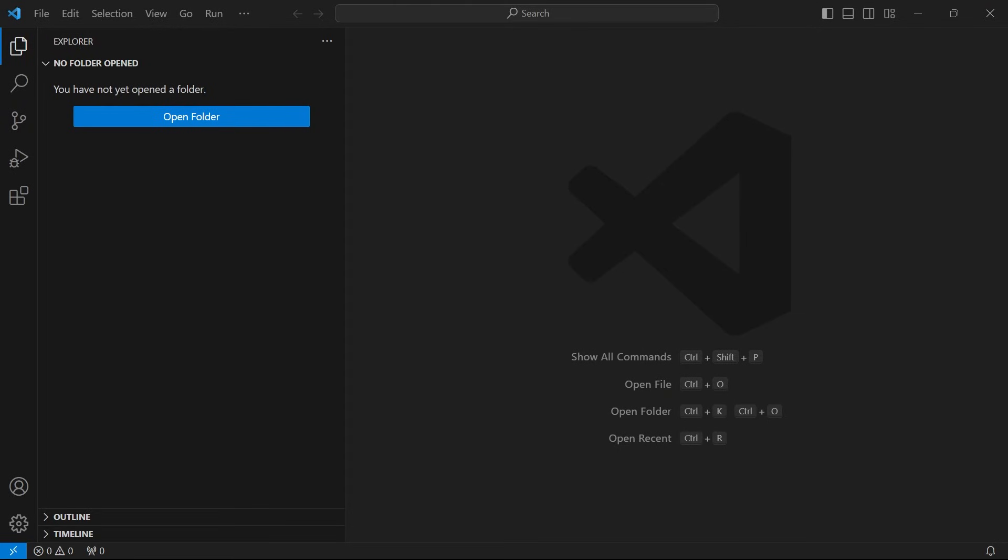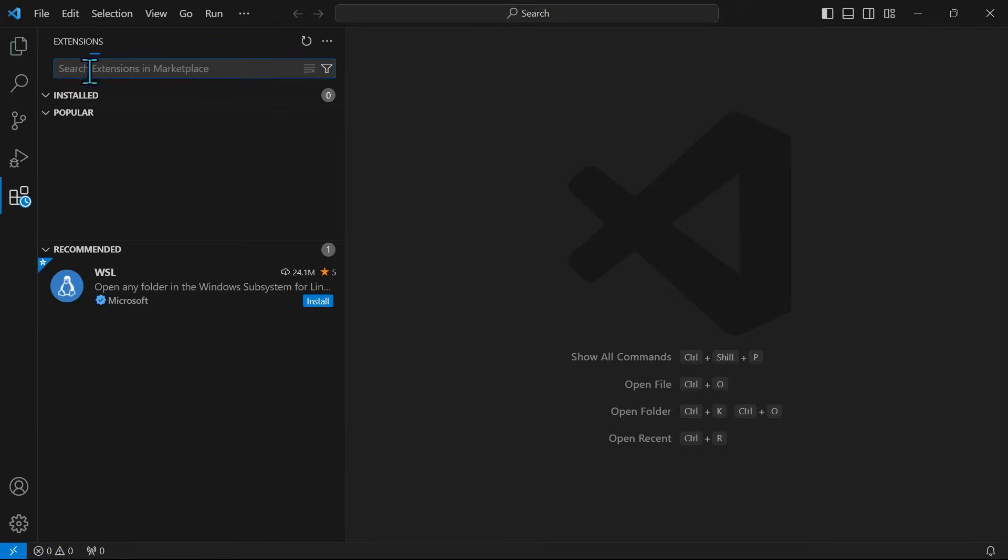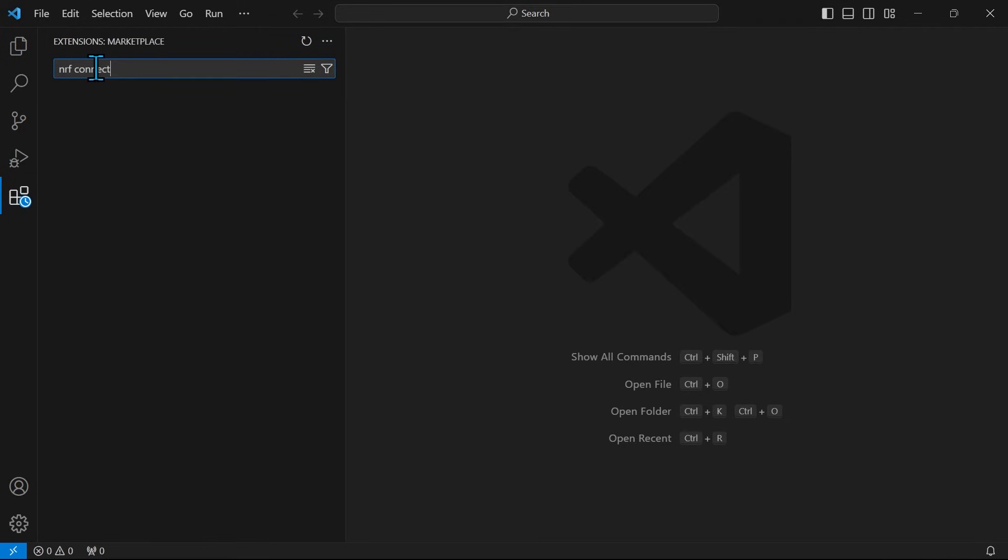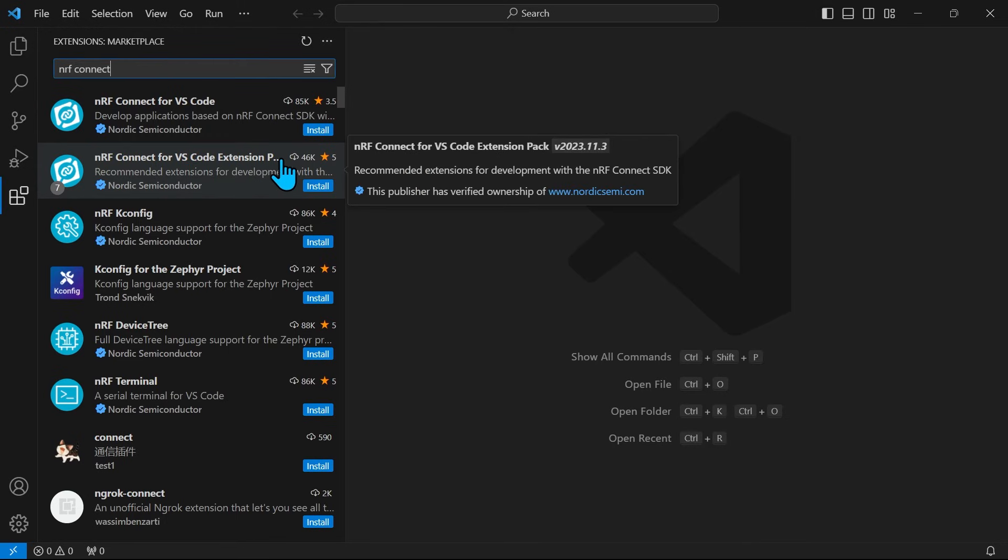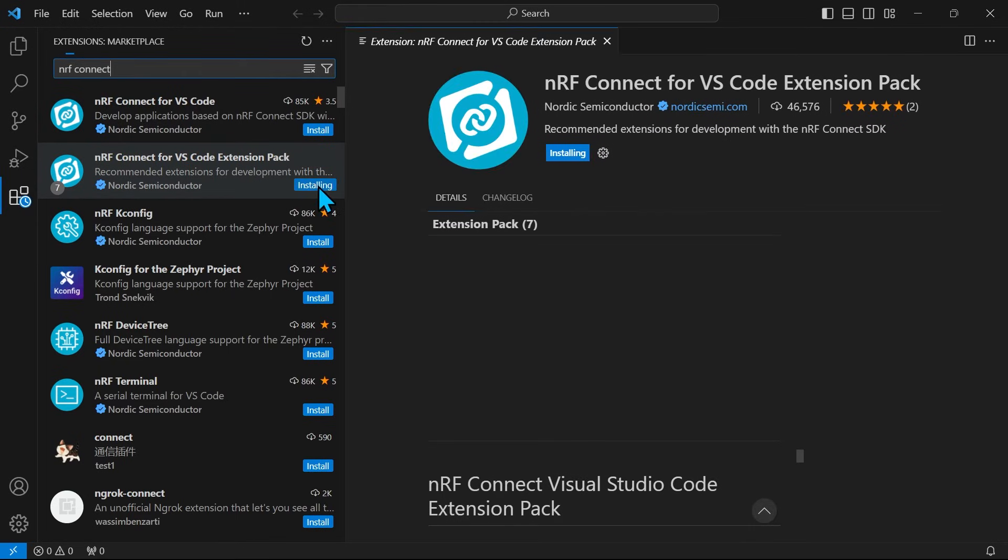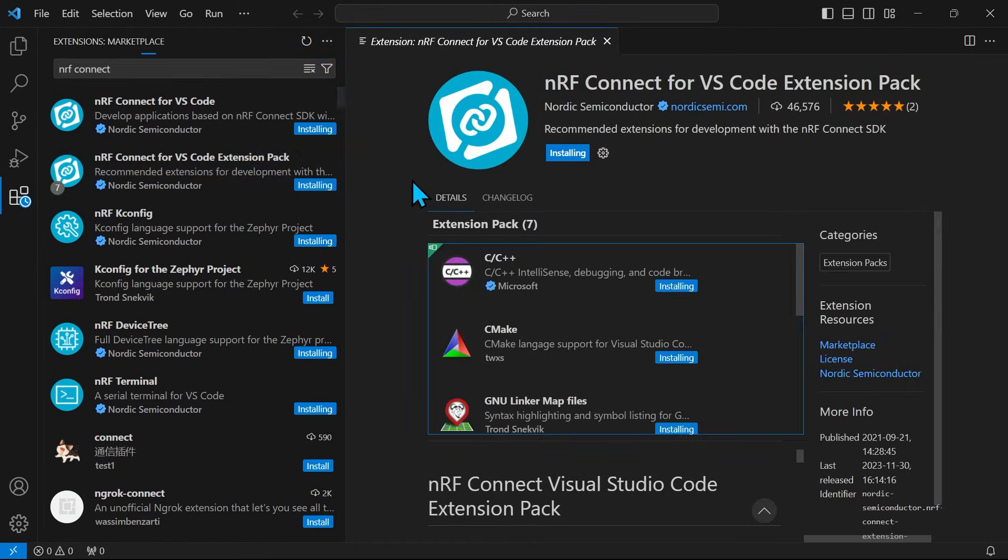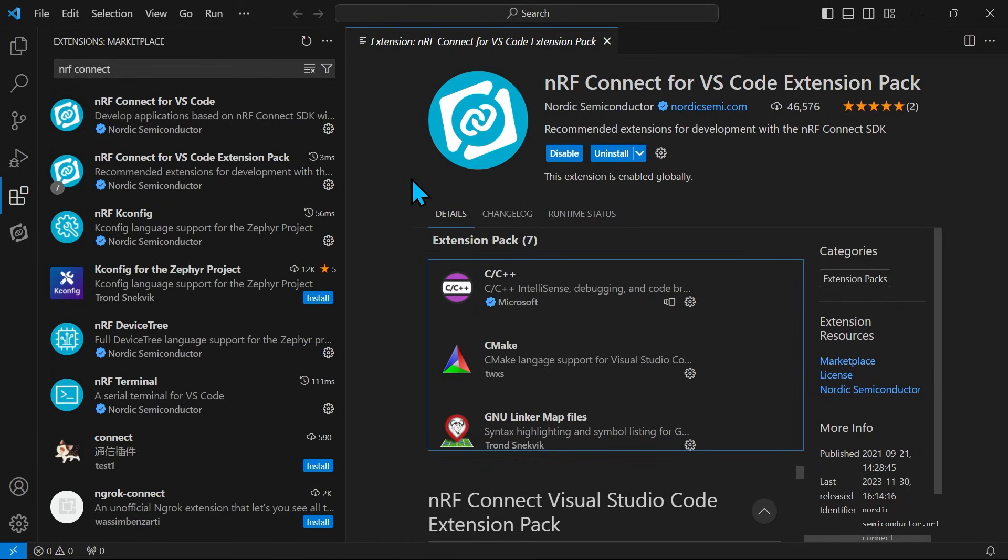The next step is to install the NRF Connect for VS Code extension pack. To do that, we go to the extensions tab on VS Code and search for NRF Connect. Then we select the NRF Connect for VS Code extension pack to install. This will install all the relevant NRF extensions in VS Code.